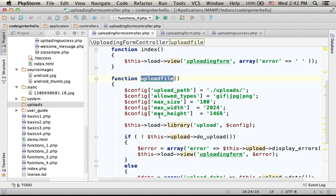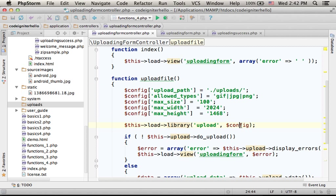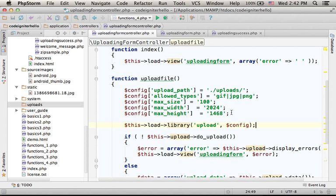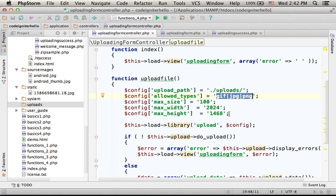This action includes, in the beginning, the creation of an associative array that configures the upload library. We configure, saying that there is a folder, its name is uploads, where we want the uploaded file to be saved. We configure specifying the types we allow, the types of files we allow, maximum size, max width, max height of the image. These are the limits we set.